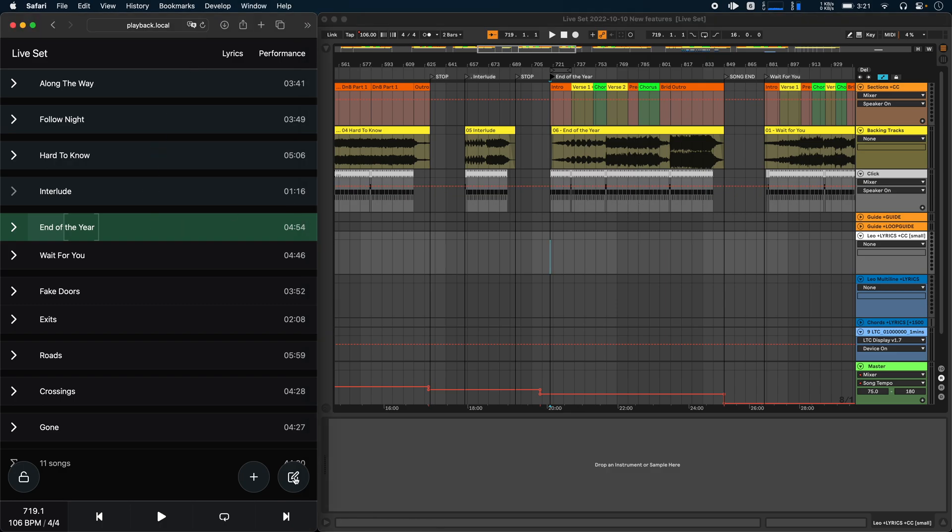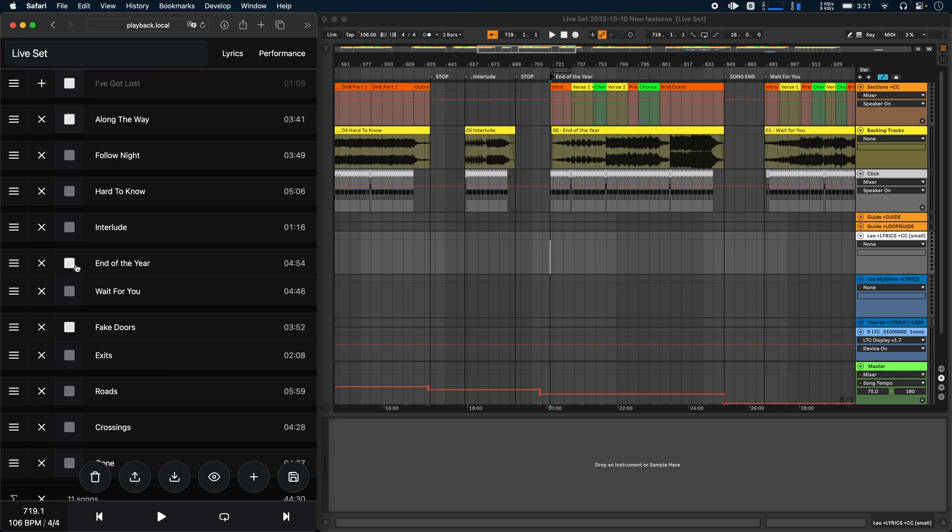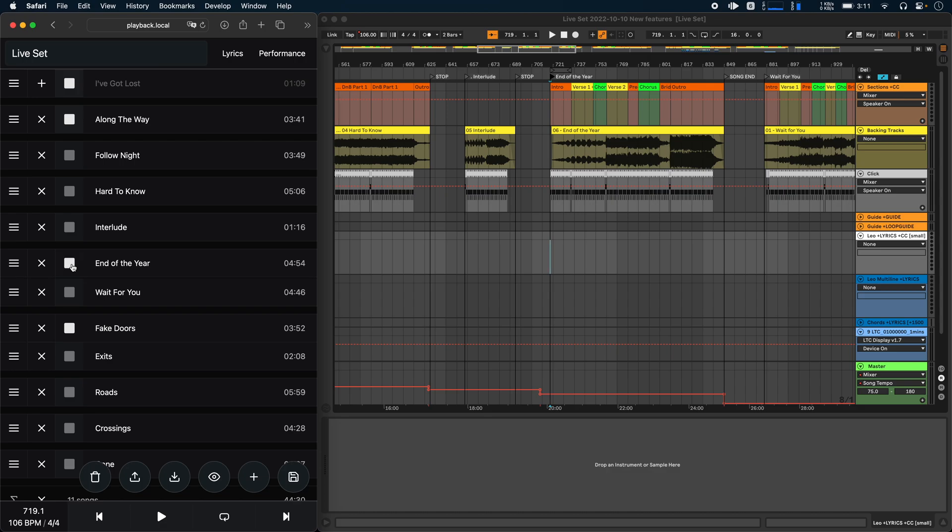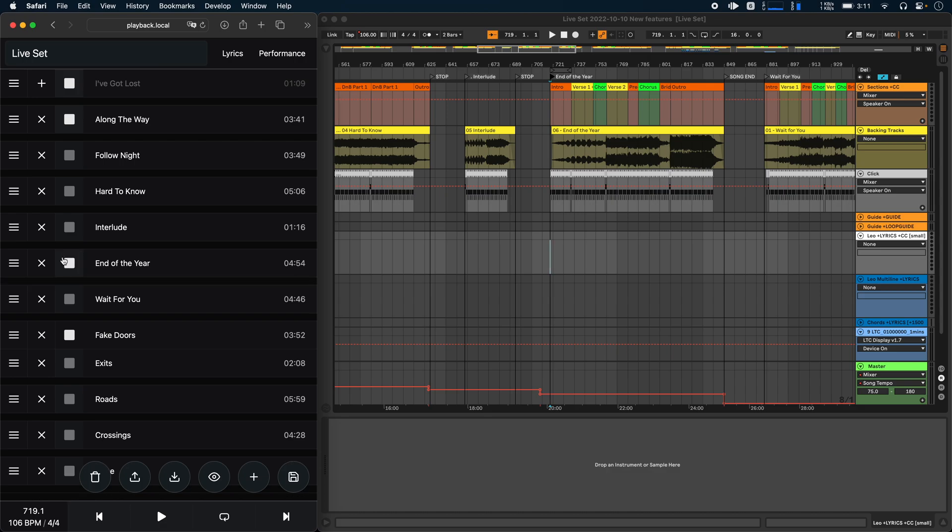But if you enter the setlist edit mode, you now have a toggle to decide whether playback should stop at the end of a song or whether it should just jump to the next song and continue playing. So for example, if I wanted playback to stop after end of the year, then I would just click the stop toggle and playback would now stop at the end of the song.